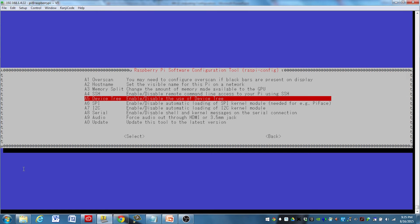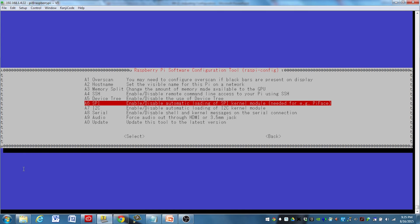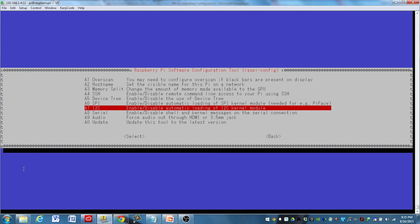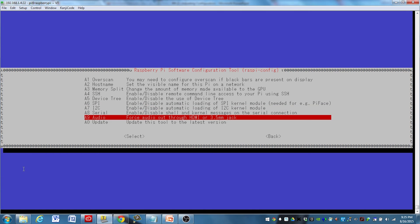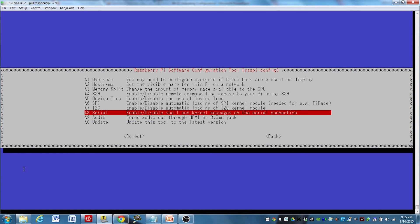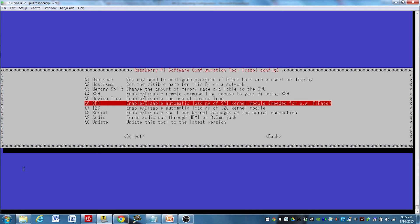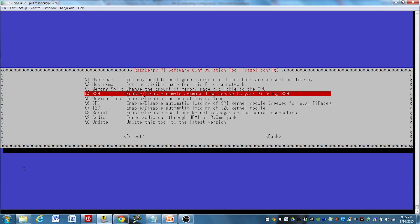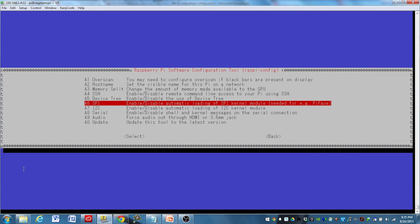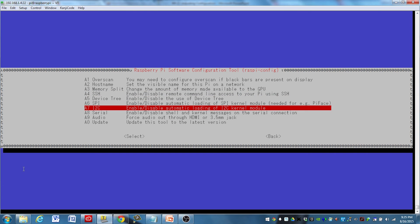Some other things here just to be aware of: you have your device tree enable, serial peripheral interface enable, I2C, serial audio, and so on. Those are all things that later on, if you need to use them, this is where they are to go set them up. I'm not going to get into that right now.